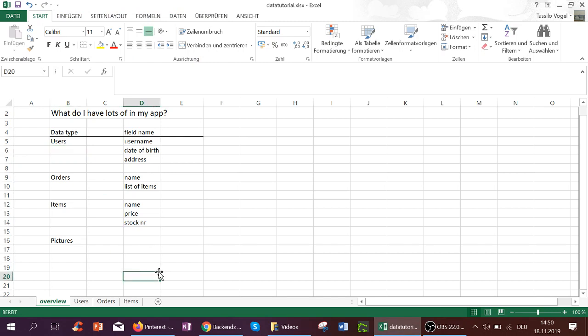In the last video we created this Excel with the sheets being all the data types: users, orders, items, and the field names here: username, date of birth, address.